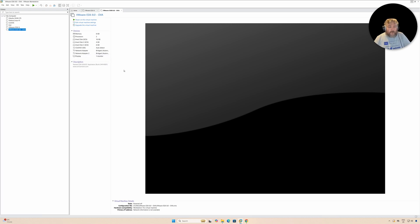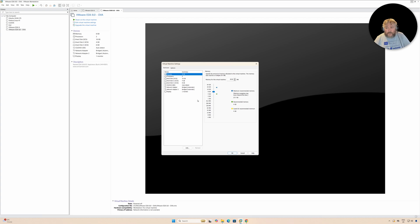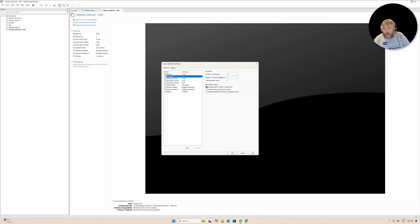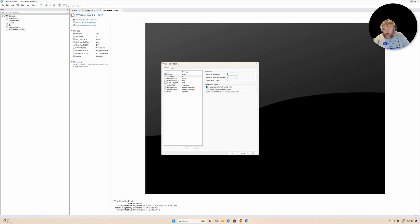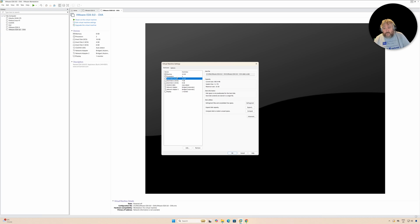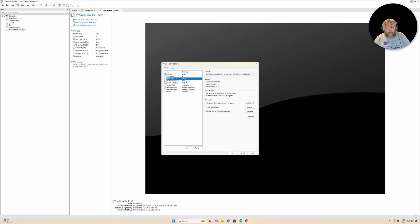Now we've got the configuration here. We've got memory of 8 gig, so I'm going to up that to 16. I'm going to change the processors to four, number of cores four and one processor. Hard disk: you could experiment and mess around with the sizes, but just be a little bit careful because these are fixed sizes at the moment.